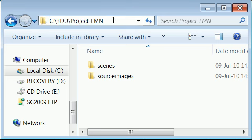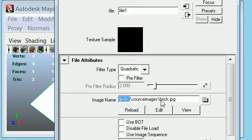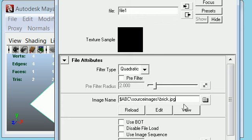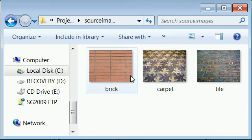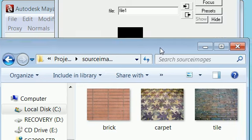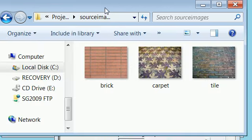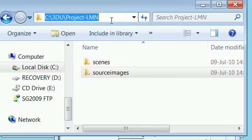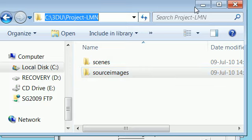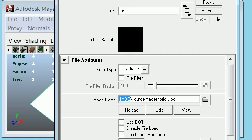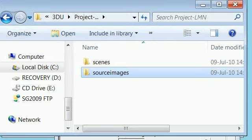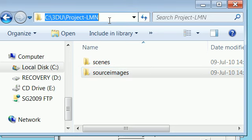And it's important to understand why I've copied this path. That's because if you see in the attribute editor it says dollar ABC slash source images slash brick dot jpg. So when I go into the folder structure, I find a path that is just before source images, above source images. That in this case would be project element, which holds source images directory. And source images is the first directory listed here after the environment variable.